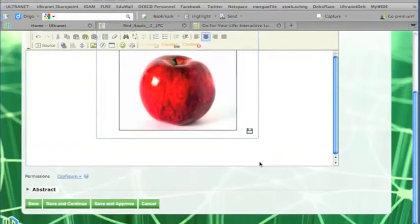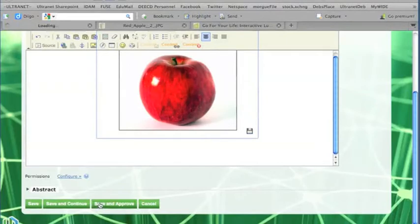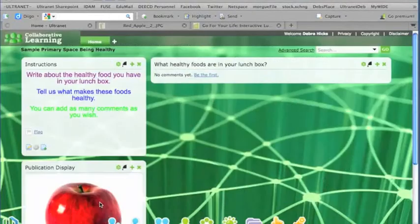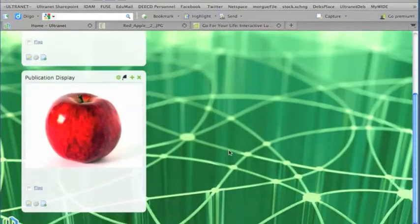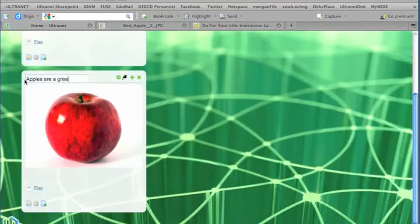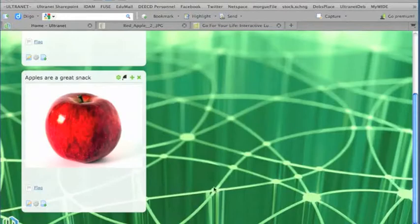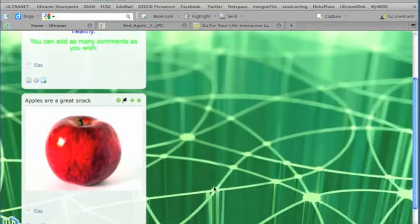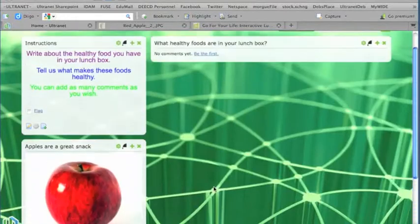So now I'm going to save and approve. Okay, and there's my image of an apple. And I may change the text box here to say something like apples are a great snack. Okay, now I've got my image on the page.